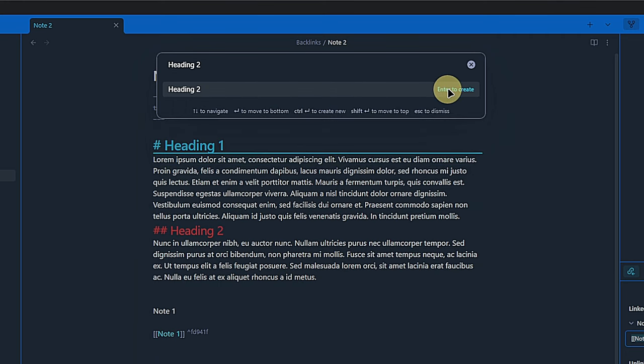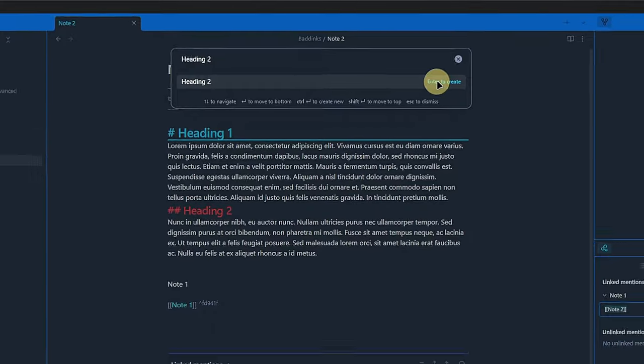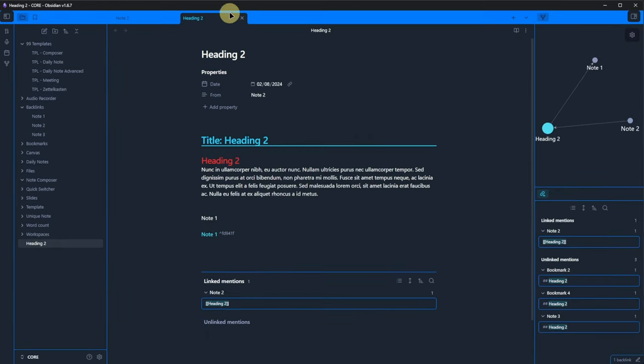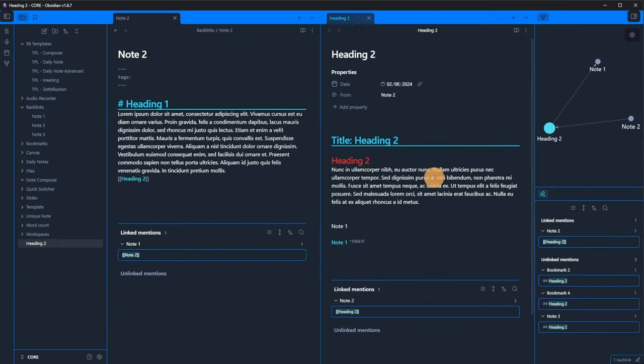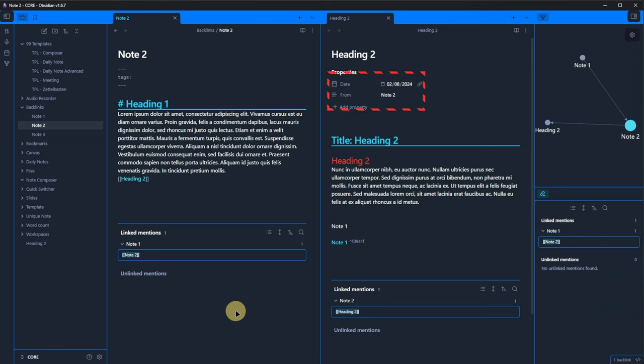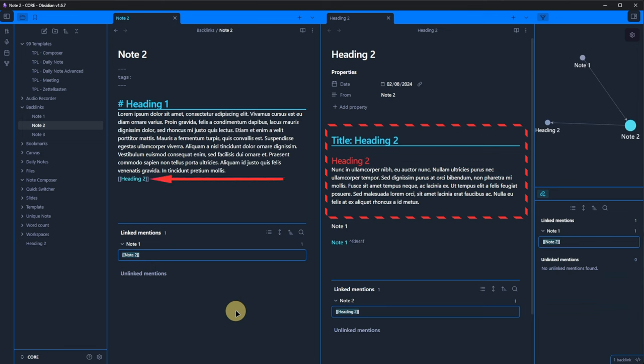If we click this, the plugin will ask which heading to extract. I select heading 2 and the new note will be created in the root of our vault. Let me open these notes side by side. Here we see that the new note automatically got the heading 2 text as its name. The frontmatter was filled with the current date and the name of the originating note.